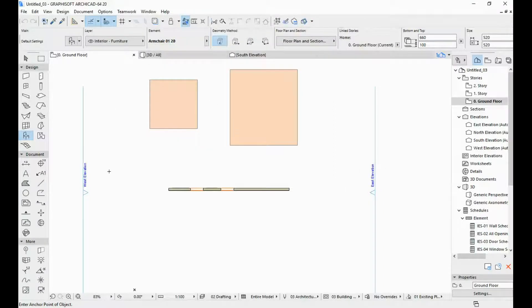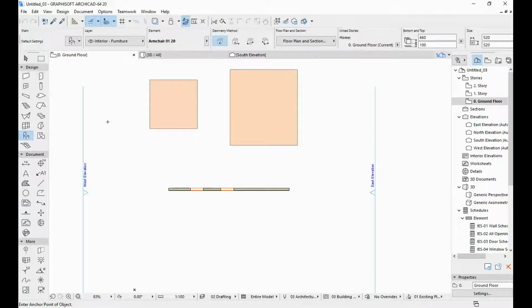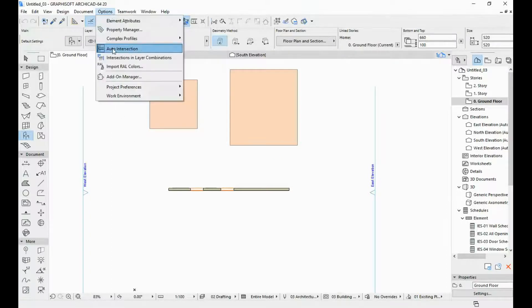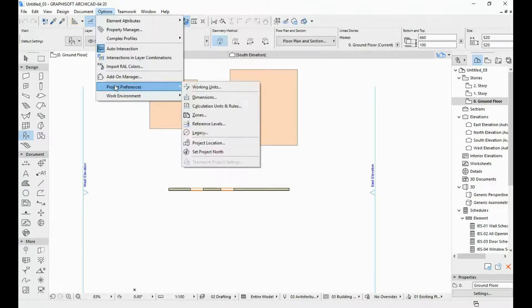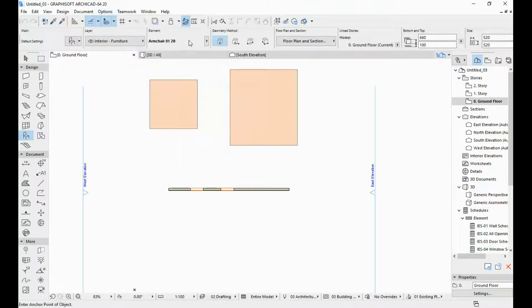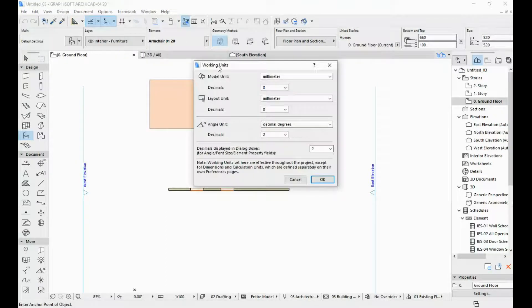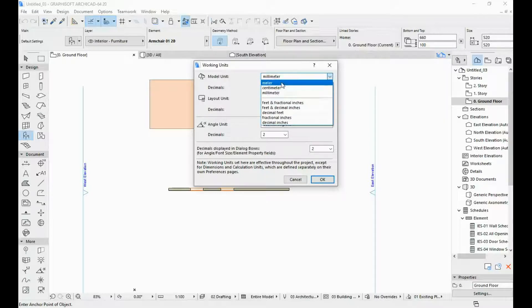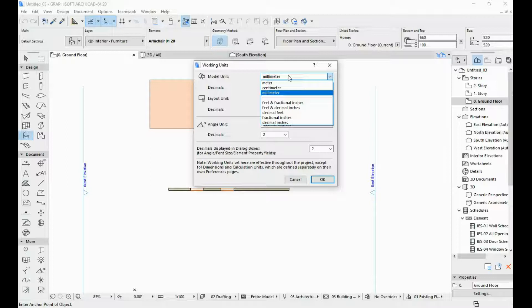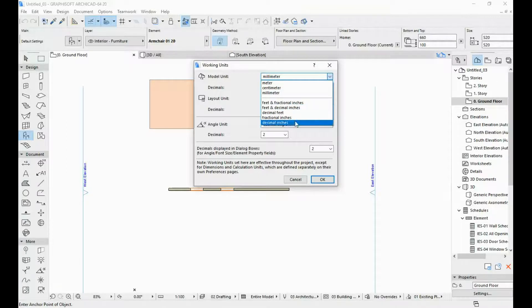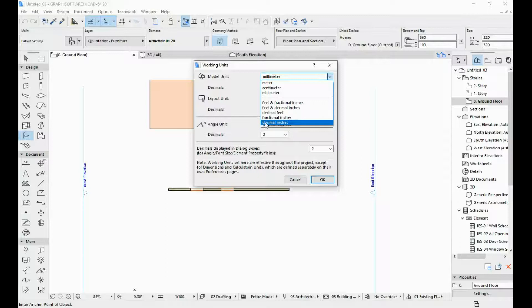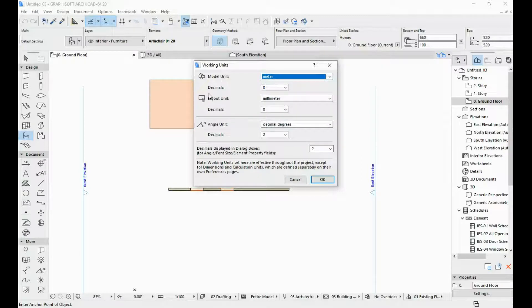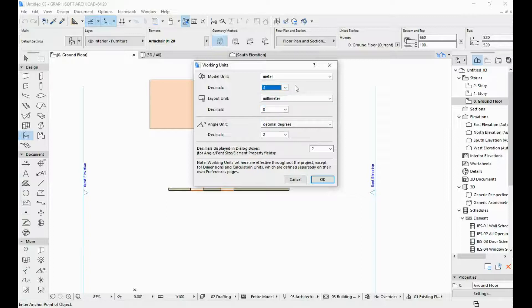So the way you set your working units in ARCHICAD is by going to options, project preferences, working units. And over here next to the model unit I usually work in meters, so I hit here meters. If you work with imperial units you choose whichever you want to use, but for this tutorial I'm going to stick with meters and I usually put here three decimals.